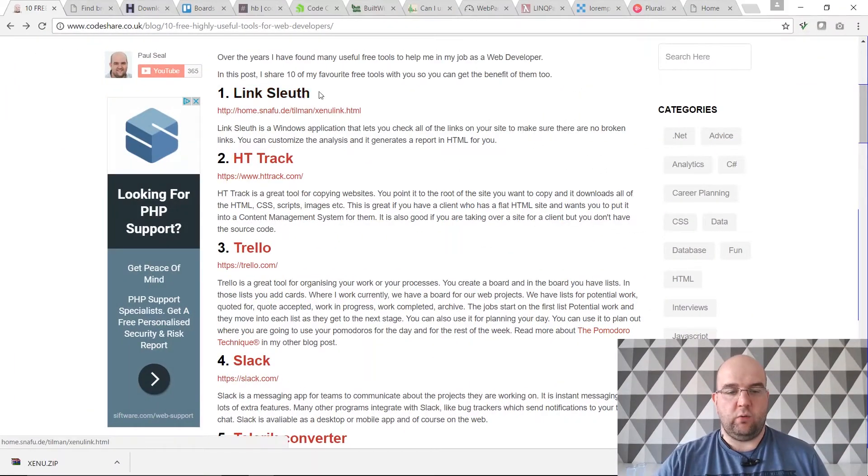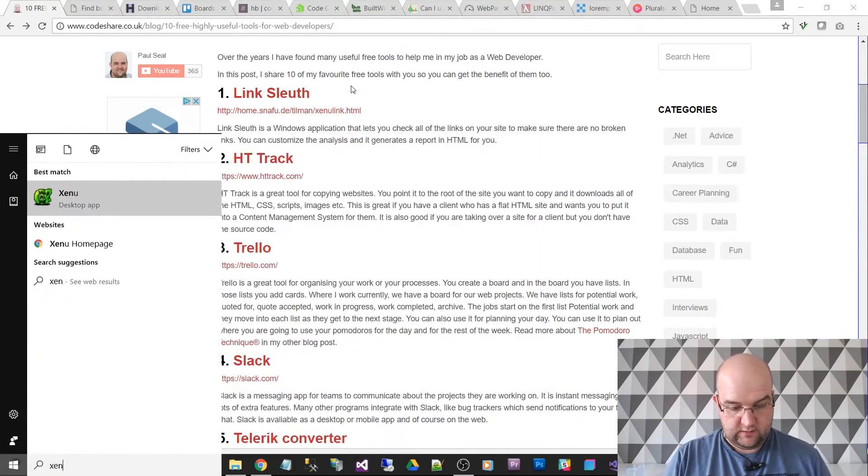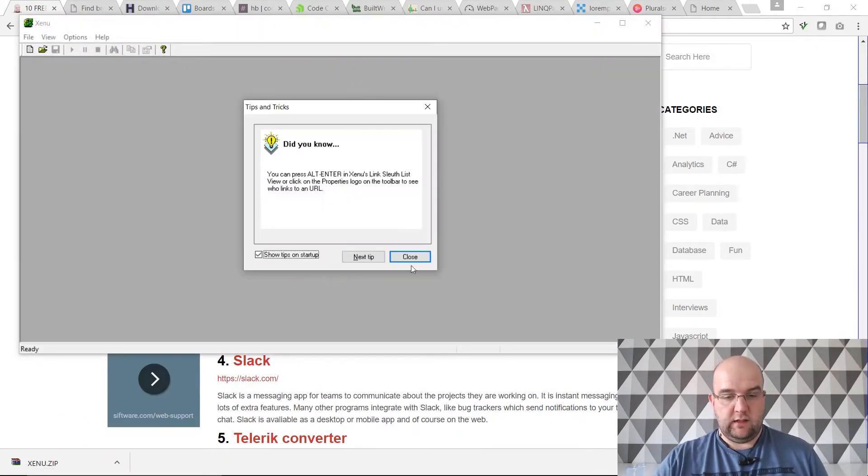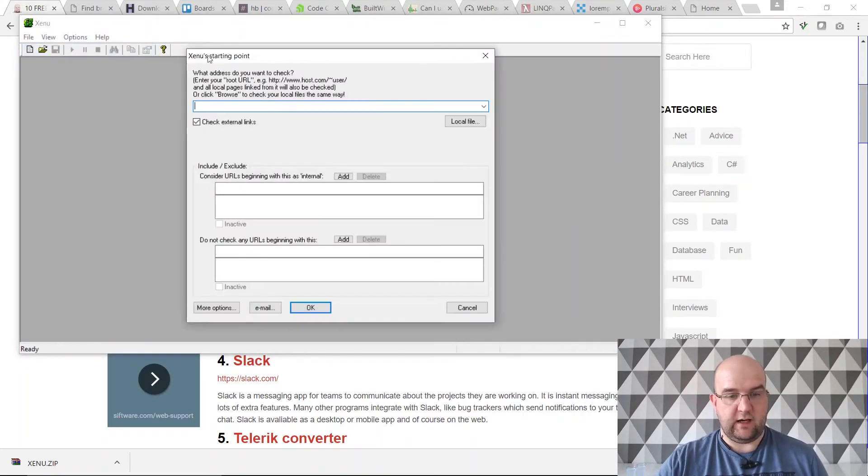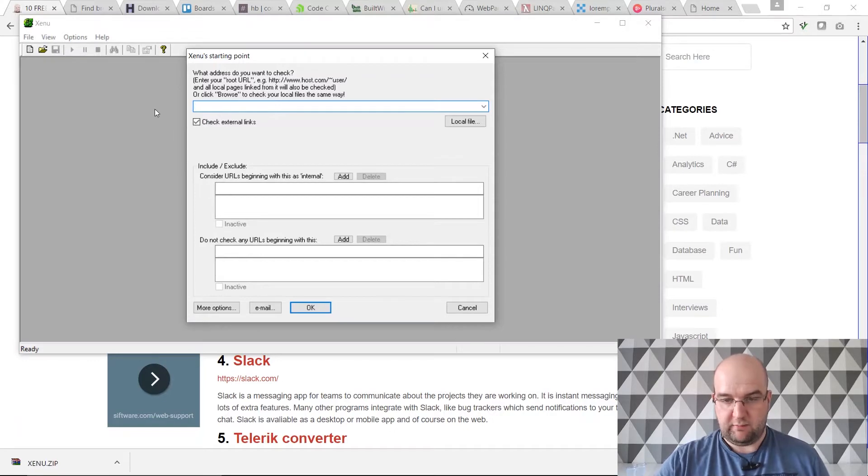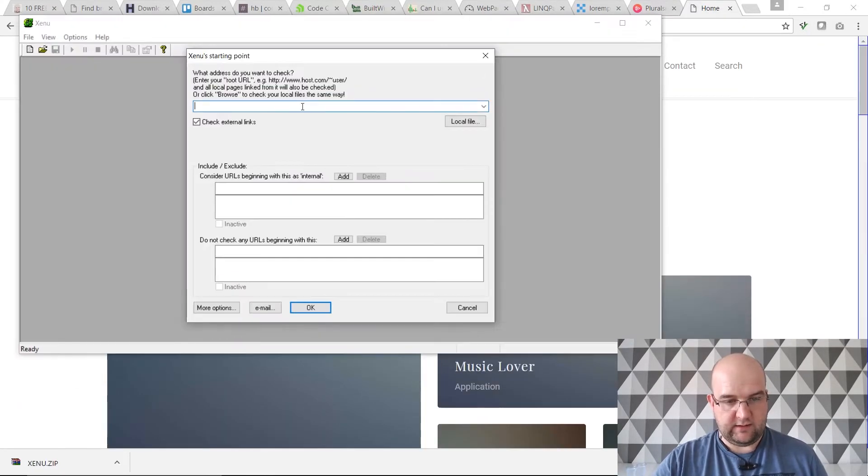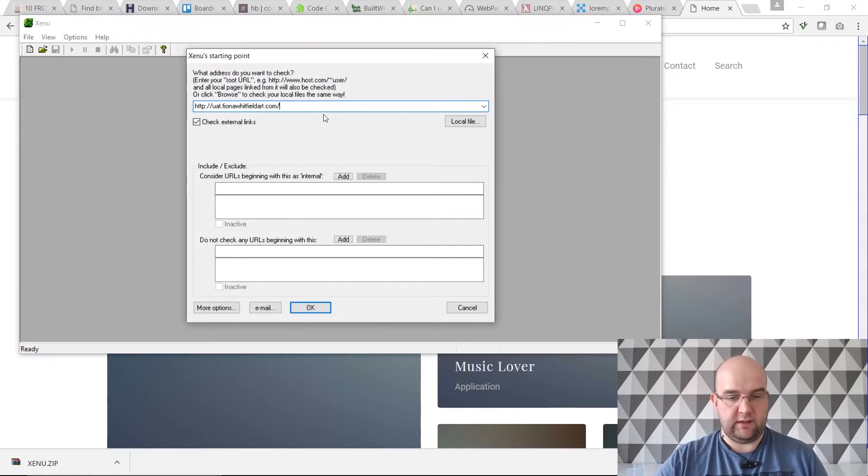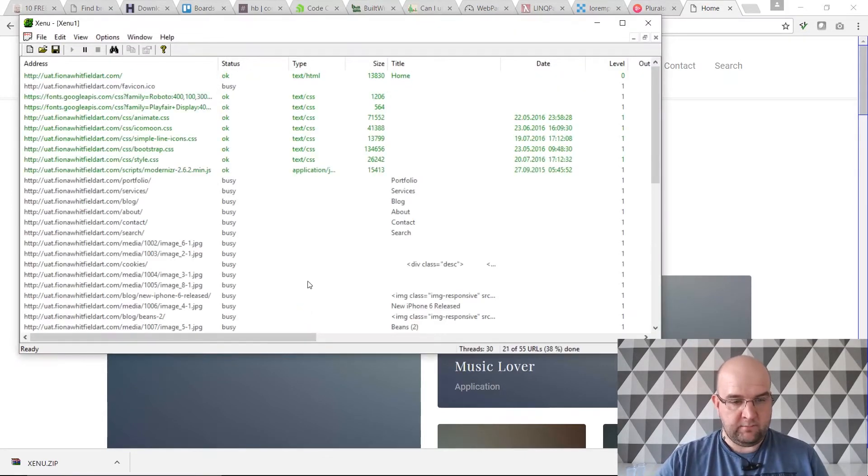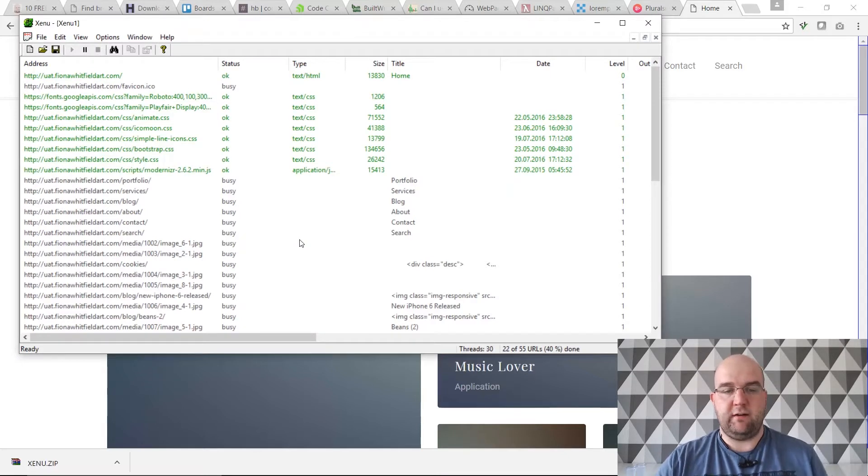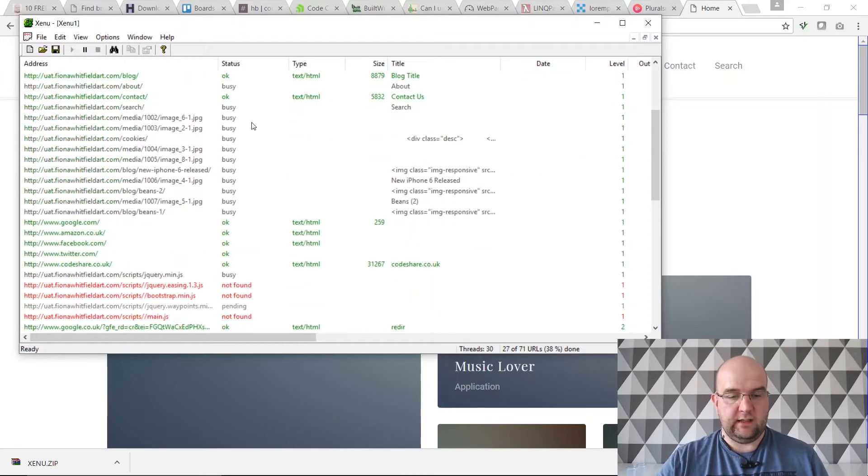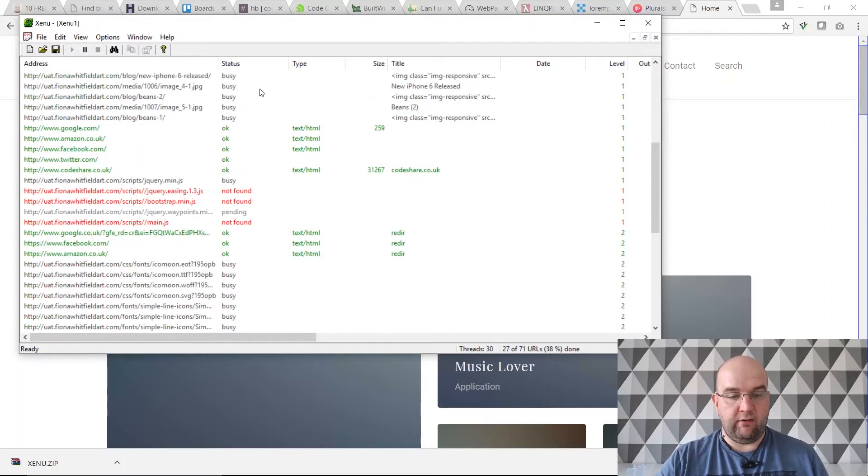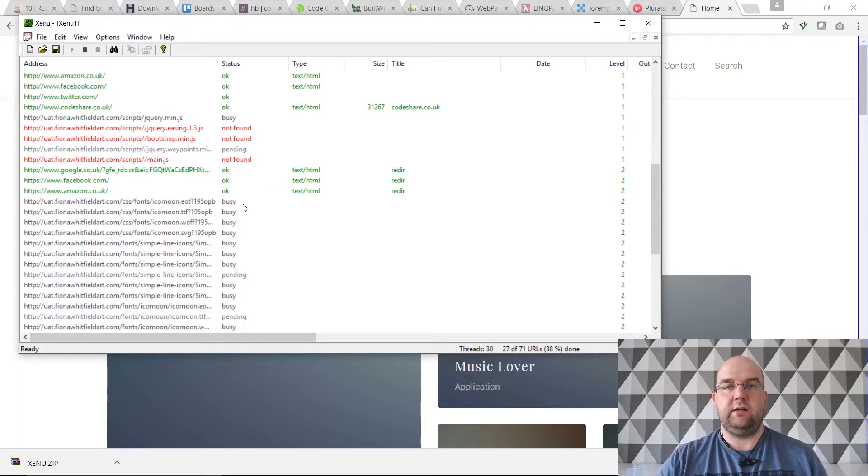Let's start with number one, Link Sleuth. If I just type in Xenu, basically what this can do is check a site for you. If I put in a website that I did, Fiona Whitfield Art, it's only in UAT at the moment, but if I put in this web address and click OK, this will go through that website checking that all the links work, that everything comes back okay, there are no errors on it.